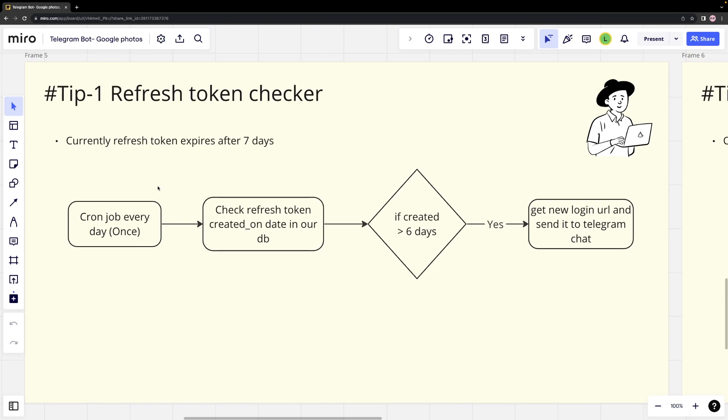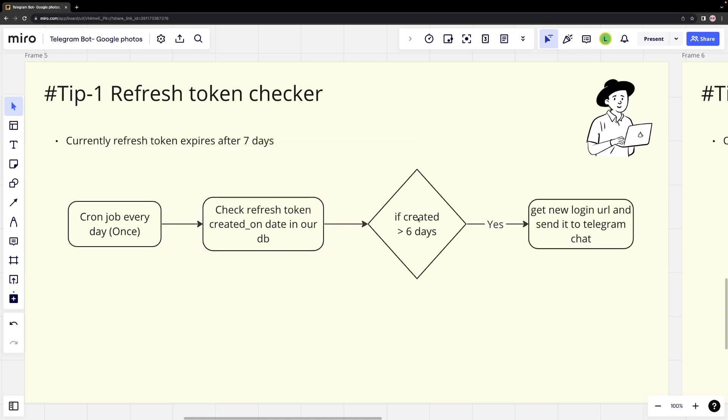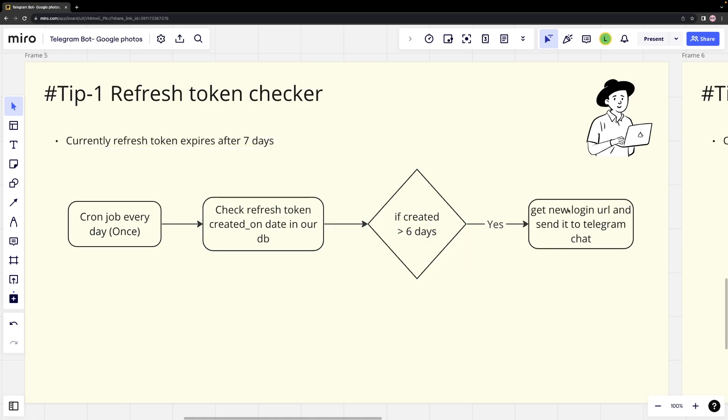Alternatively, we suggest setting up a cron job that runs every day and hits an API on our server. We then check for our refresh token Created on Date. If the date is greater than 6 days, we obtain a new login URL and send it to our personal chat.